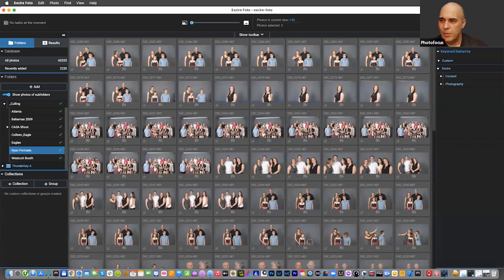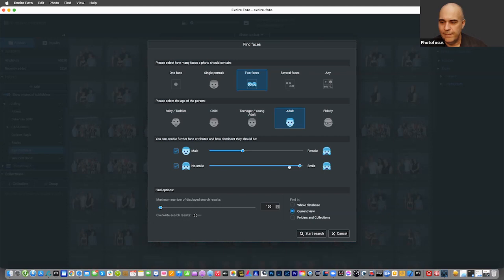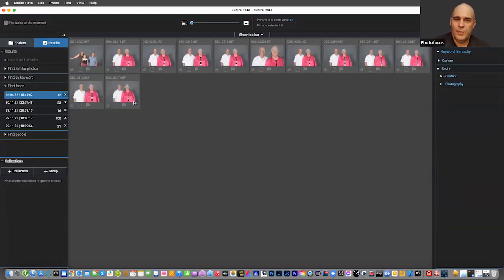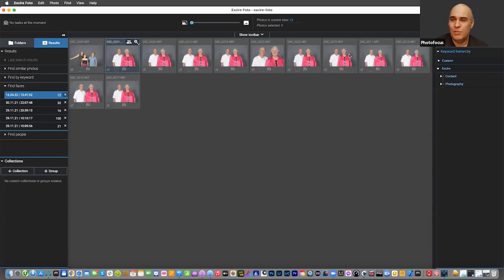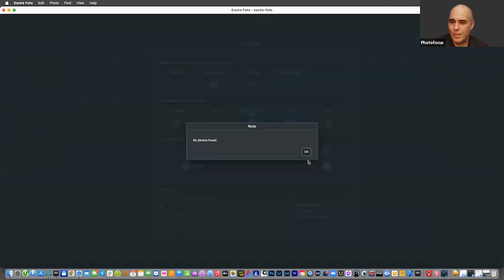Xire also gives you the ability to do a search. I'm looking for two faces with adults and male attributes with smiles — start search. It was able to find some shots. It found two shots technically, but my wife is throwing her head back so the AI missed it. But it found shots of two people where one was male with smiles.